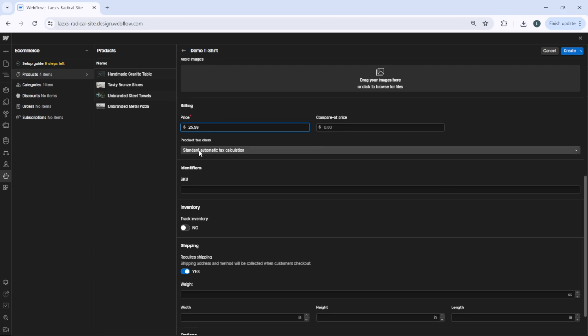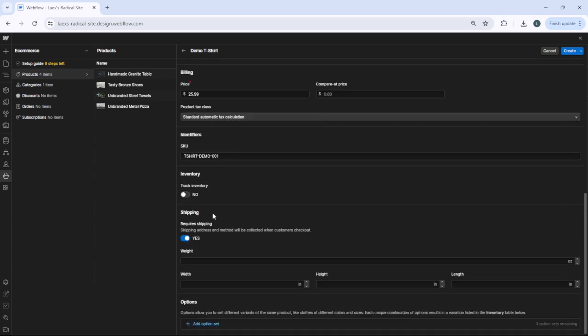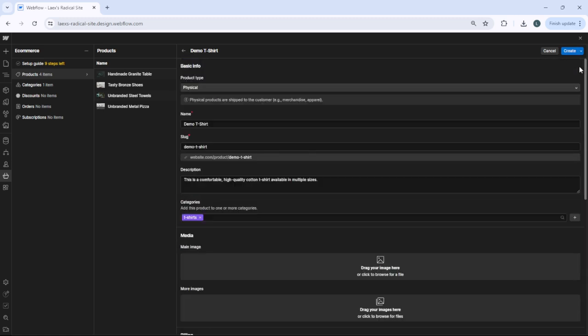After that, scroll down and go to shipping. Select if your product requires shipping or not. If yes, select yes; if no, select no. After you do that, go back and click create.